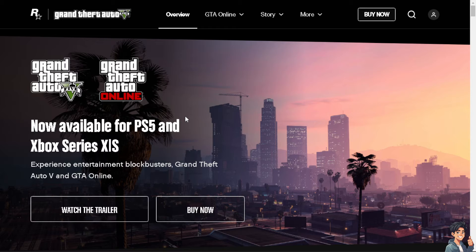You might also want to disable full screen optimization for GTA 5. Navigate to the GTA 5 installation folder, right-click on the GTA5.exe file, and select Properties. Go to the Compatibility tab and check the box for 'Disable Full Screen Optimizations.' Click Apply and then click OK, and try to see if that works.